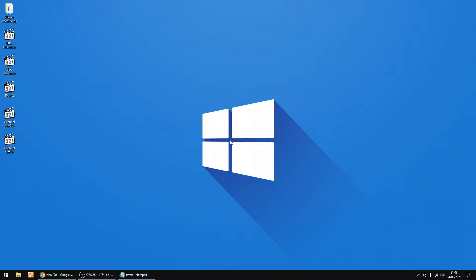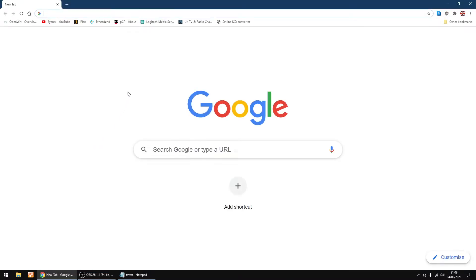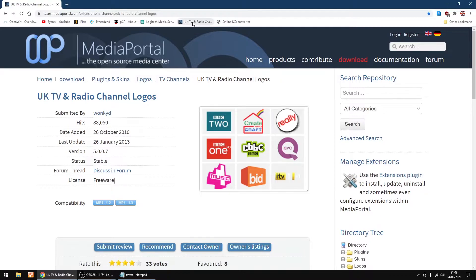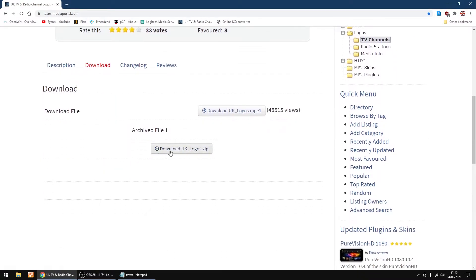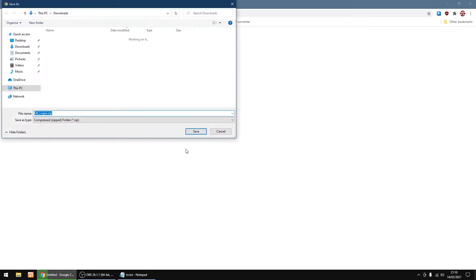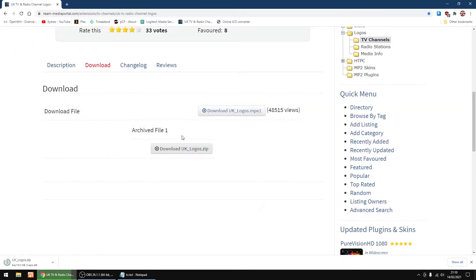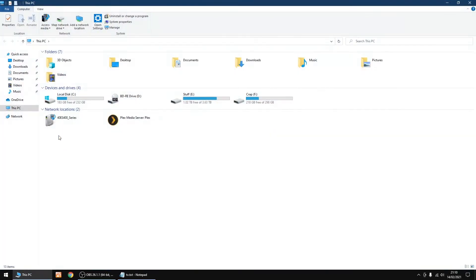The thing I'll show you now is if you want to add the channel icons to each one. We need to open a browser and go to the MediaPortal website. If you scroll down, you've got a download for channel icons. I'm going to download UK logos — only takes a couple of seconds to download. I'll put them in my downloads. Just close the browser.